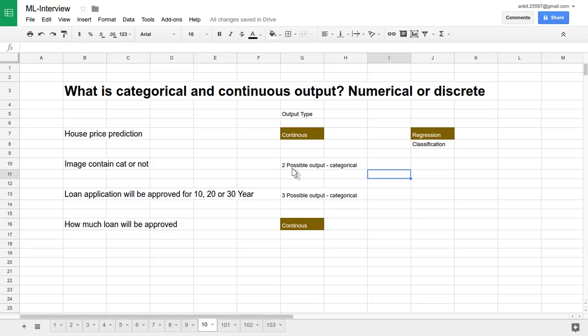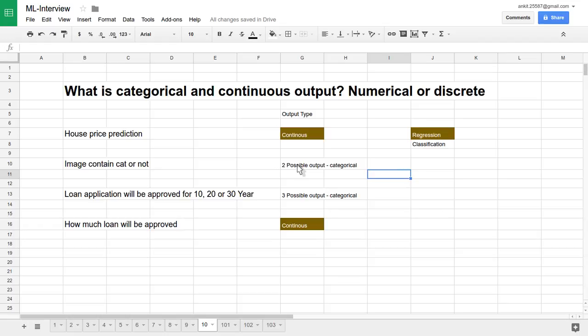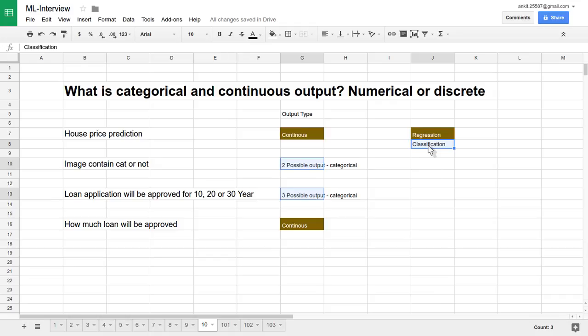Now suppose we want to classify into a number of discrete outputs or possible output categories. These two examples—image contains cat or not, loan approved for 10, 20, or 30 years—these are all discrete outputs. So there will be classification kind of algorithm; it's a classification problem. You can use classification algorithms to solve these kind of problems.